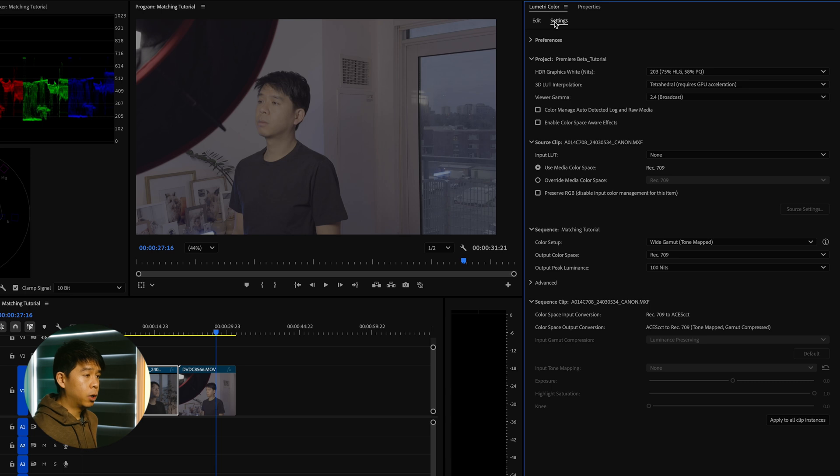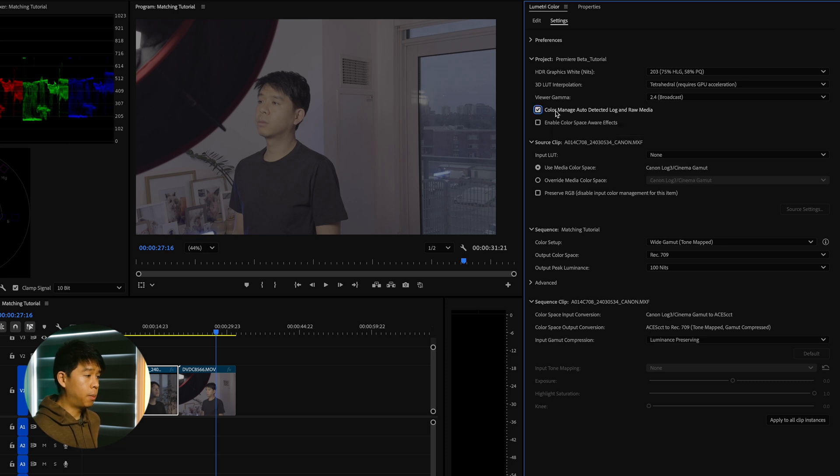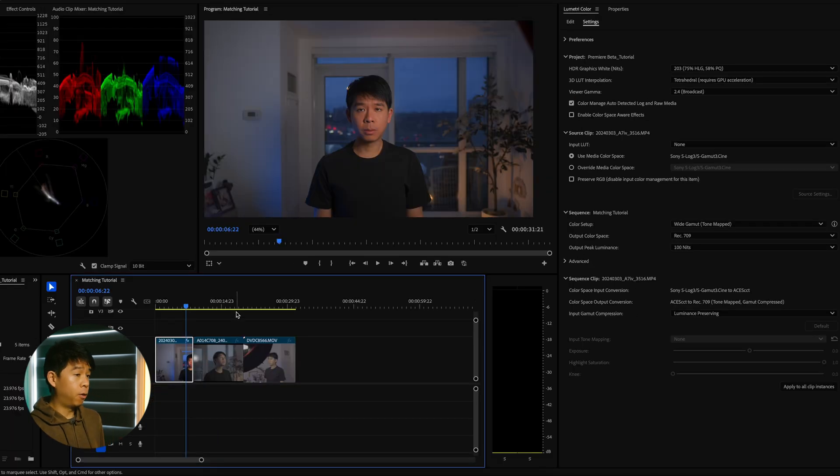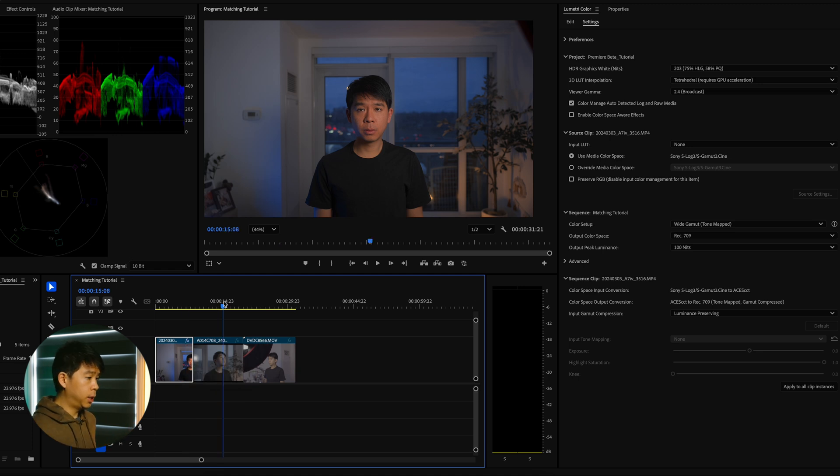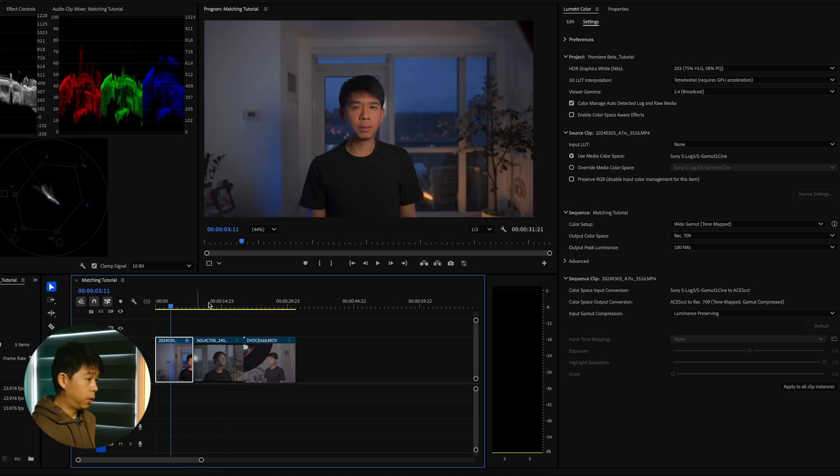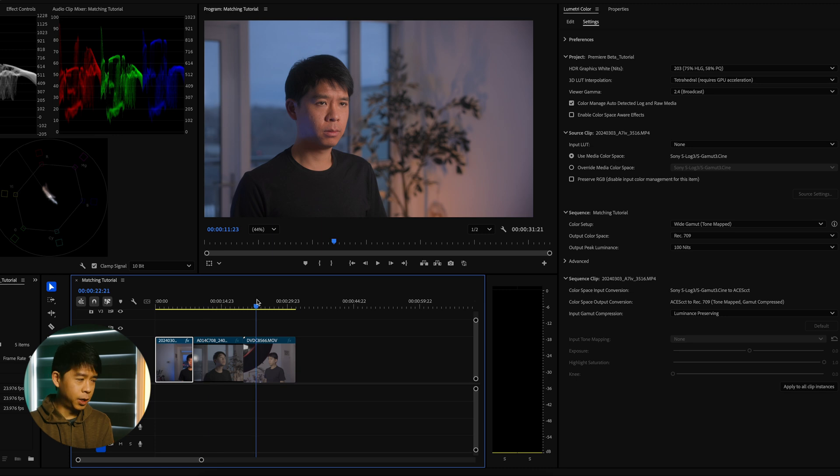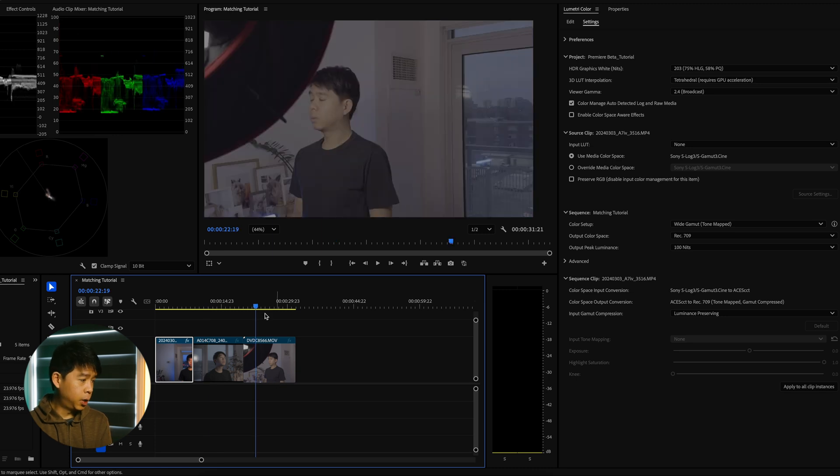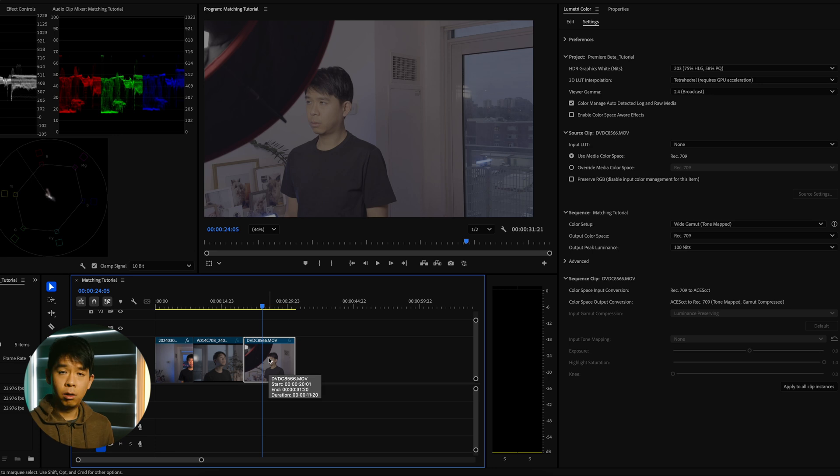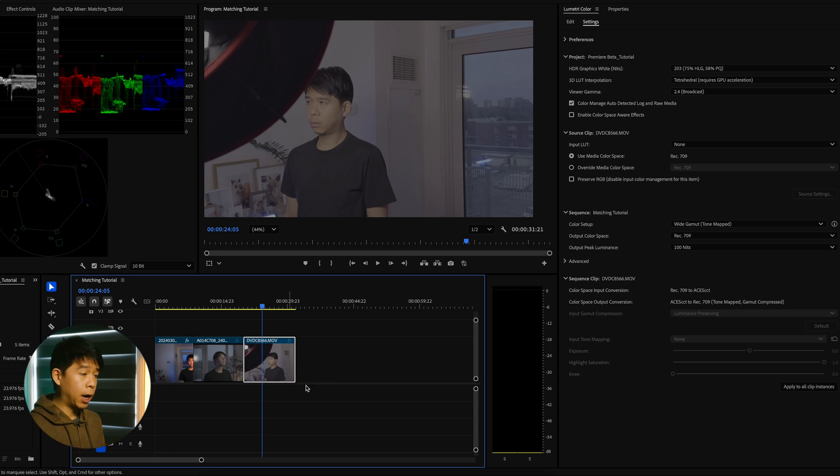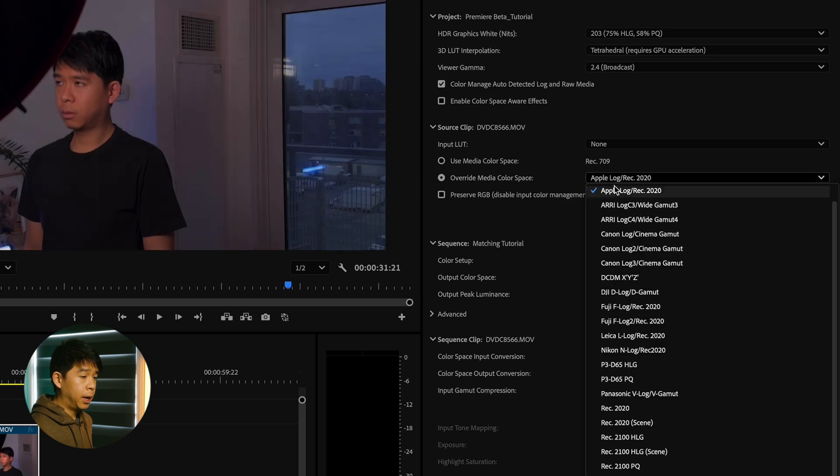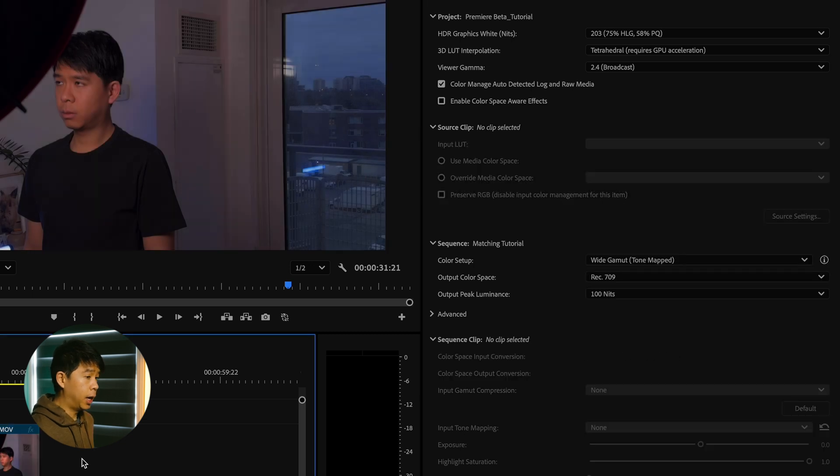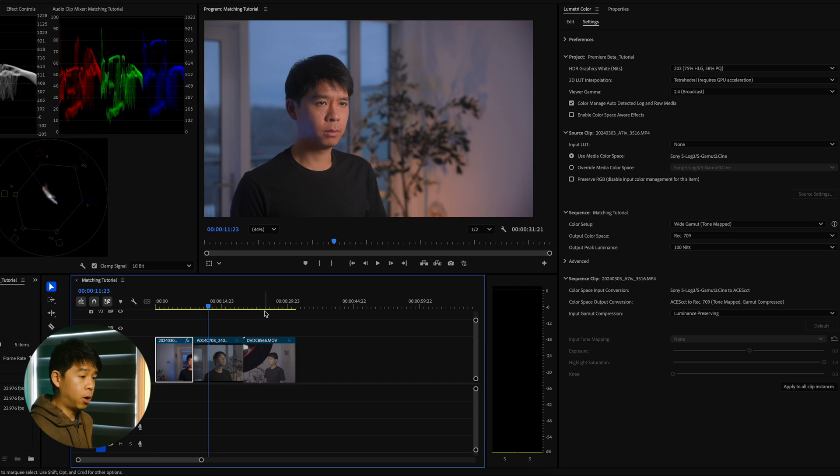Under the Lumetri Color, go to Settings and you're able to select Color Manage Auto-Detected Log and Raw Media. This is going to automatically detect your log footage and convert that to the working color space that you have. So you can see that my S-Log3 and C-Log3 have now been converted. However, there is one minor inconvenience. Apparently Apple Log, at the time of this video, is not recognized as log for some reason. So this is where I'm going to have to manually override that. With these same settings open, you can go to Override Media Color Space and select Apple Log. And this will override that auto-detection. You'll see that this has been converted from log.